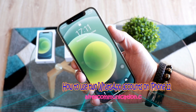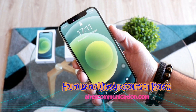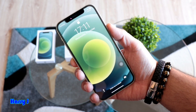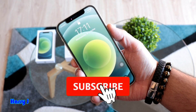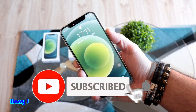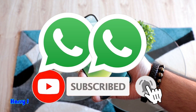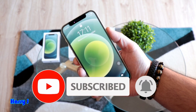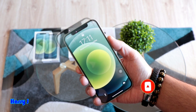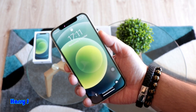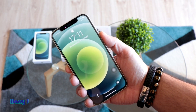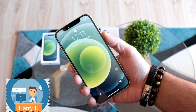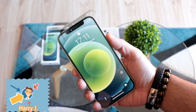This is Howie Jay for Mass Communication, again with another video. I'm going to show you how to install dual WhatsApp on your iPhone 12, iPhone 12 Pro, Mini, or Max — whatever version you have, or even any other version of iPhone.